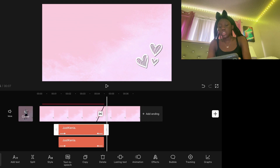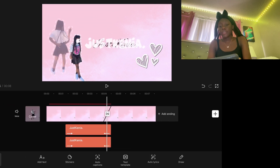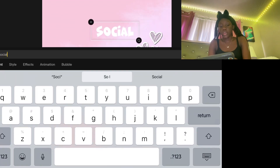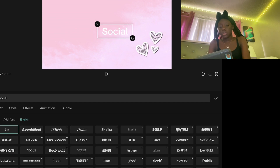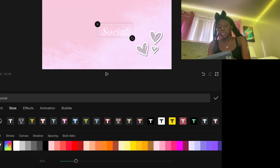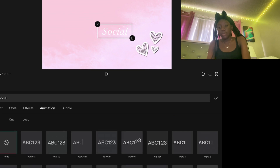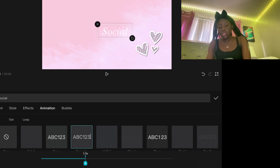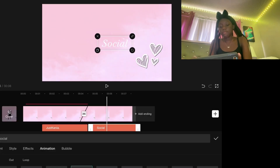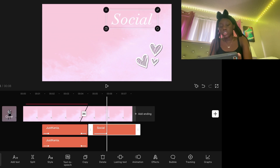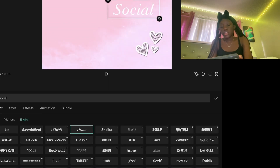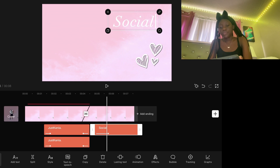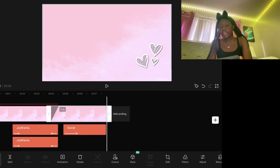After the transition, type in 'Socials' — or 'Connect With Me' or whatever you like. Go to Font, then go to Animation and pick Typewriter. Bring the animation down to about one second. Make the text a little big and place it in the top corner. Now here's the part where you need to focus a little bit.